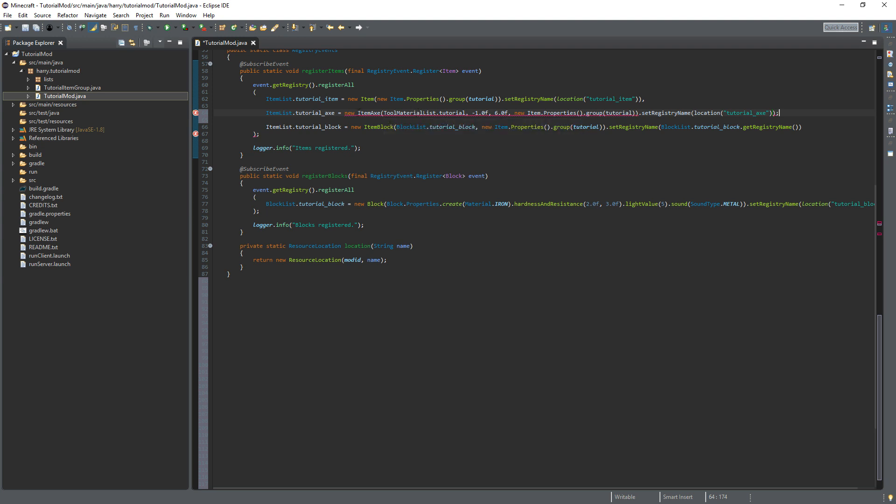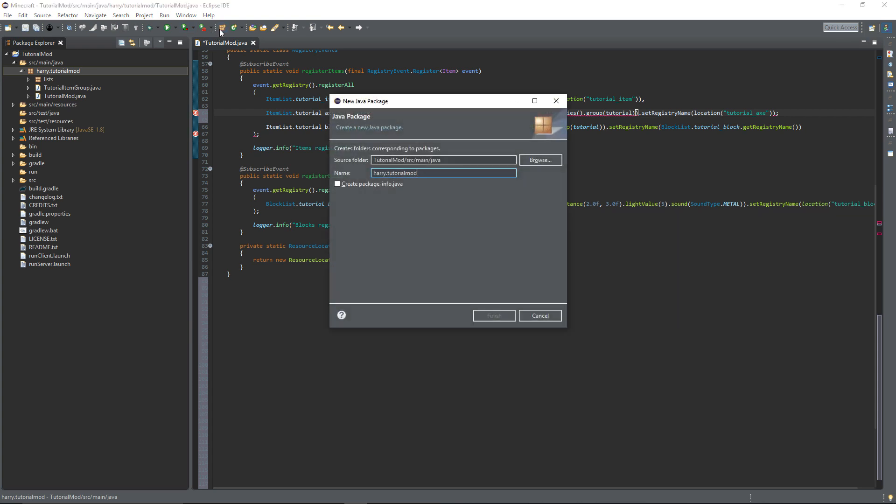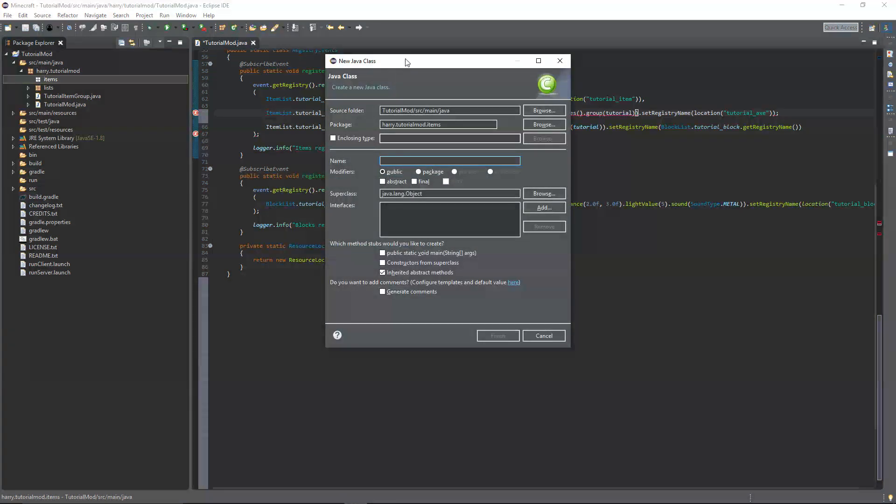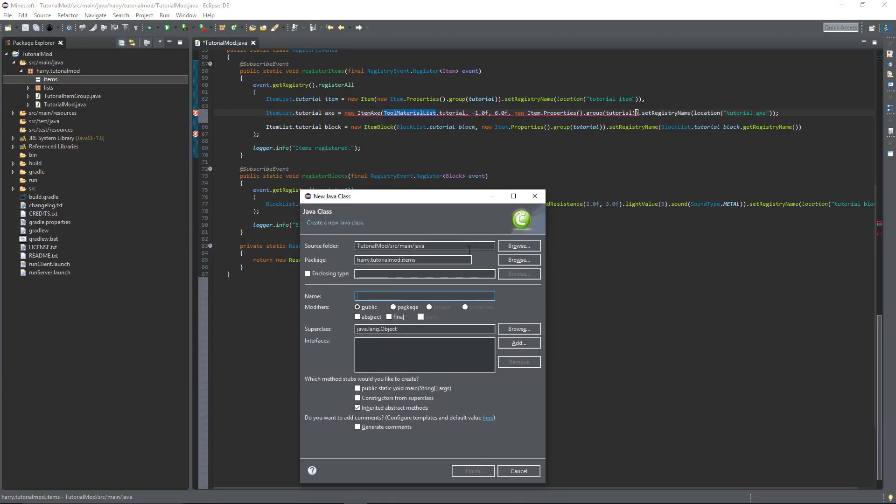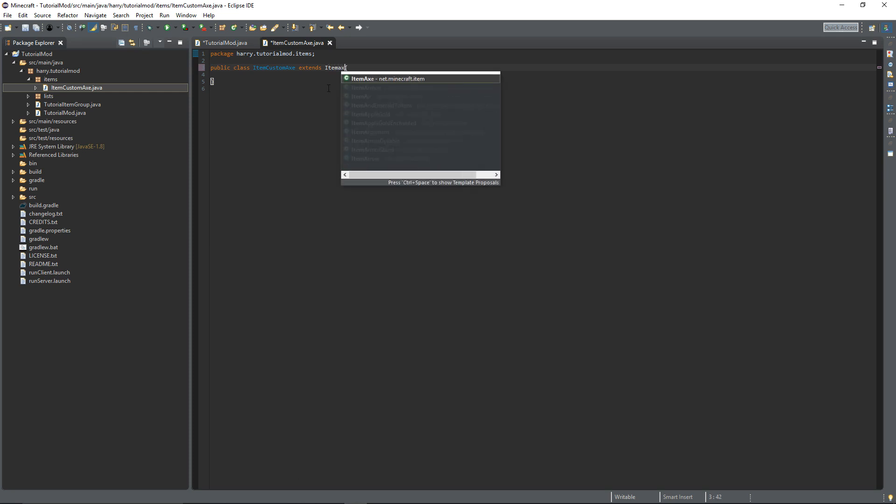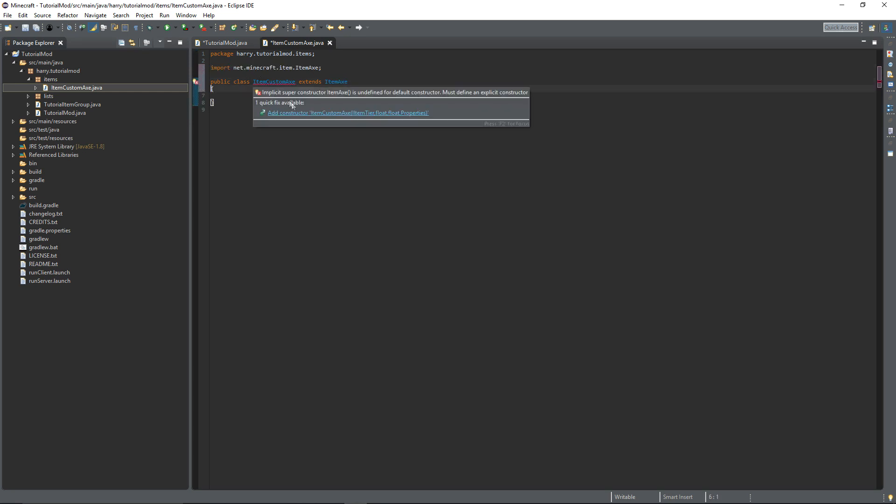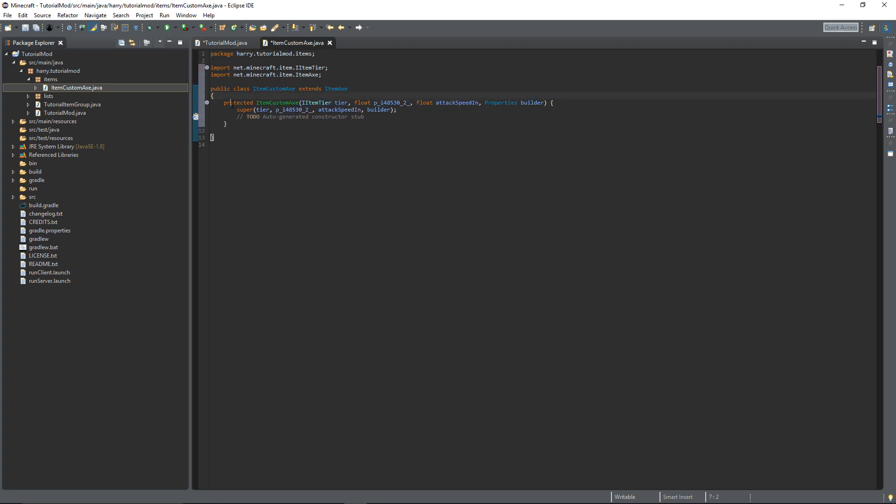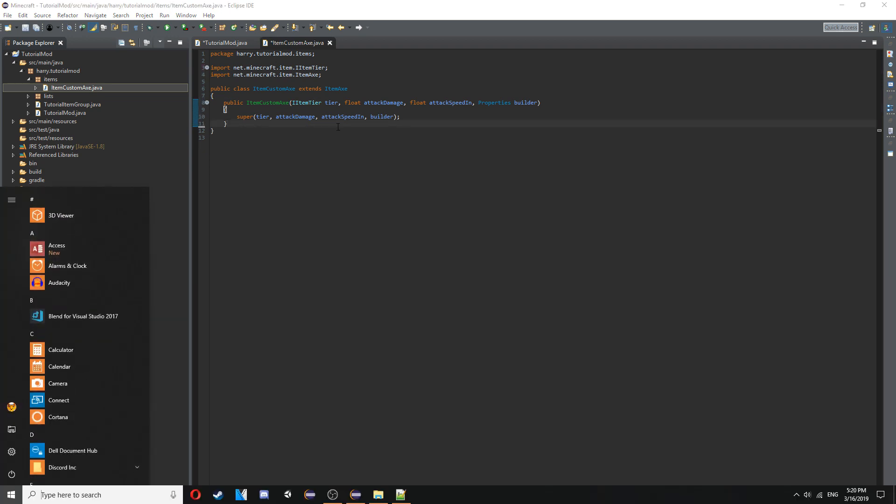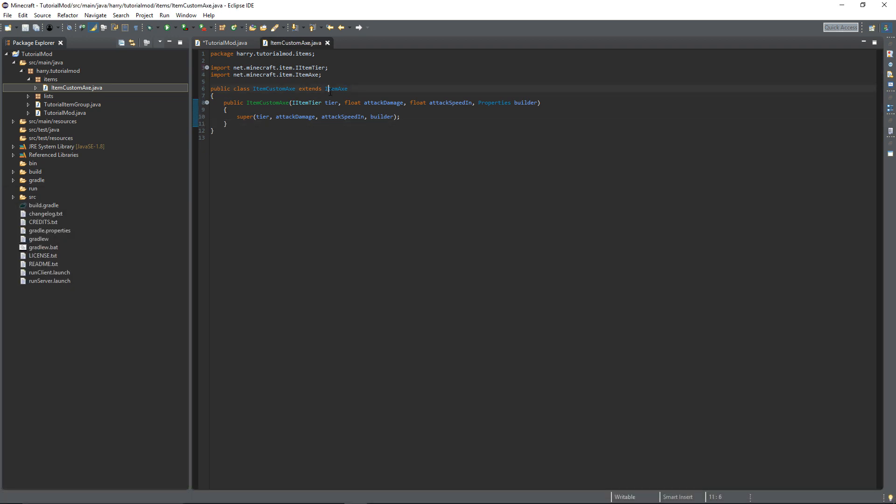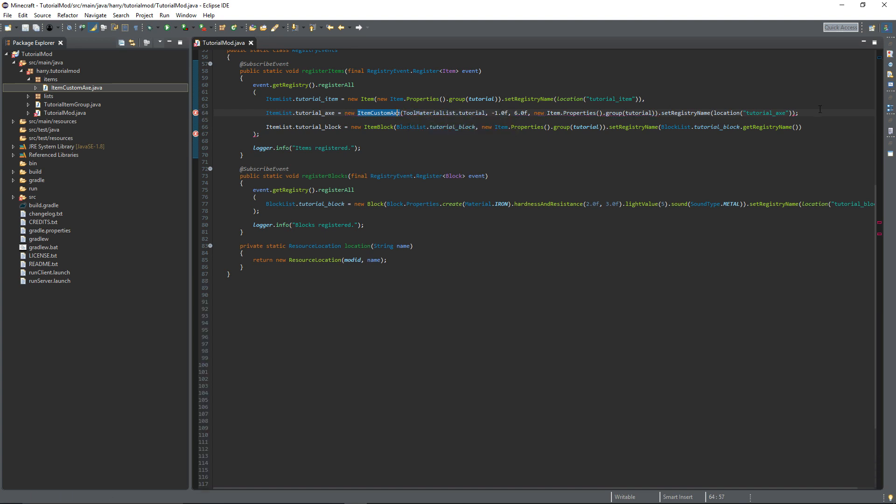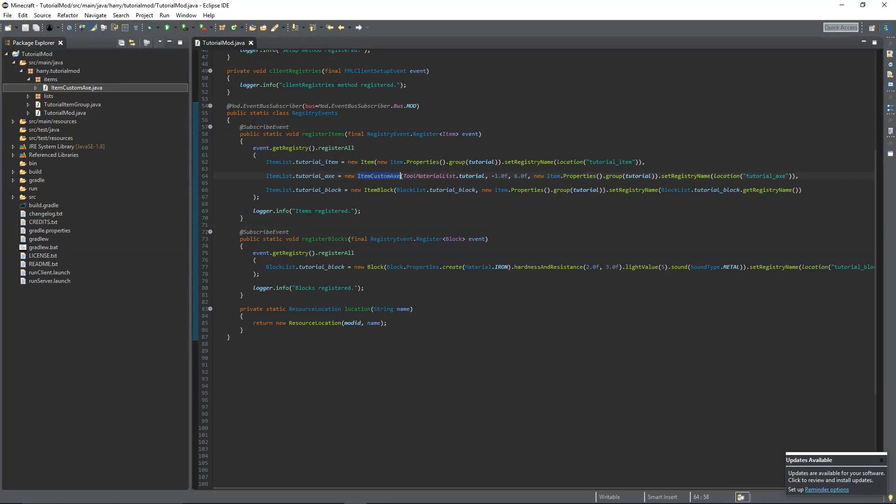For some reason this constructor isn't visible. The easiest way to get around this is to create a new package called items. And create your own ItemCustomAxe. Just have it extend ItemAxe. Add the constructor. Change it to public. And then you can just leave it there. All we've done is created a copy of ItemAxe but made it public so that we can use it. So rename this to ItemCustomAxe and everything should be fine.